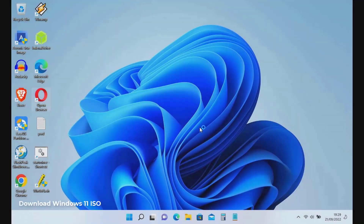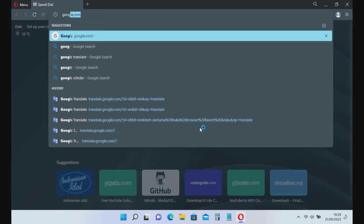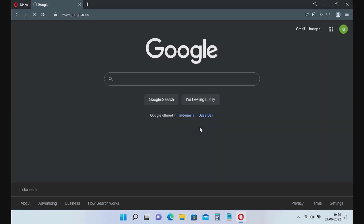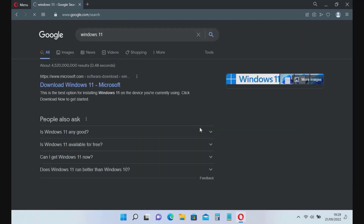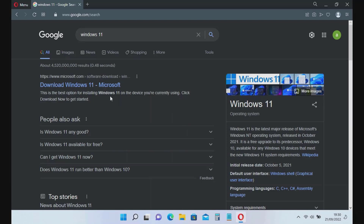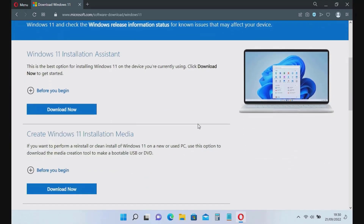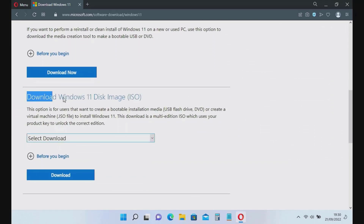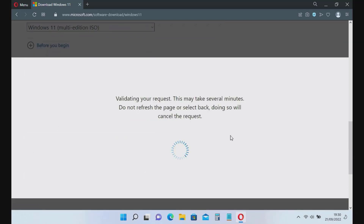Open your favorite browser and go to Google. In the search box type Windows 11. On the search results page, click the Download Windows 11 link. On the Windows 11 page, scroll down to Download Windows 11 ISO, click Select Download, and select Windows 11 Multi-Edition ISO, then click the Download button.